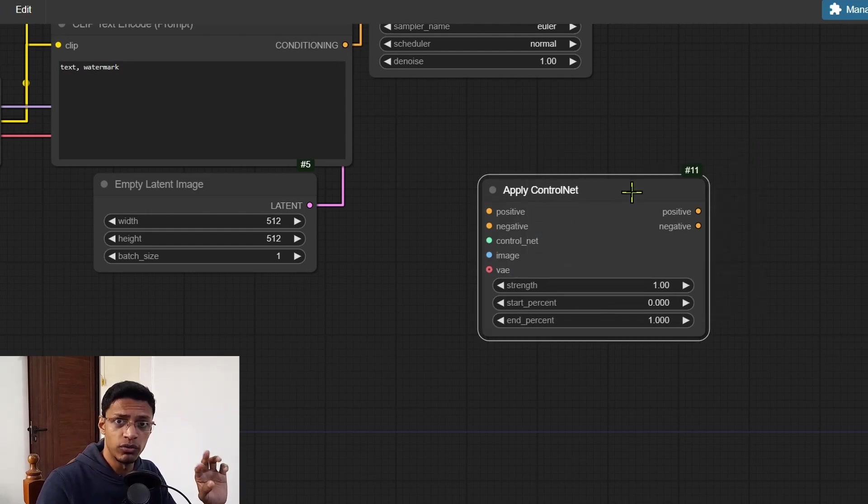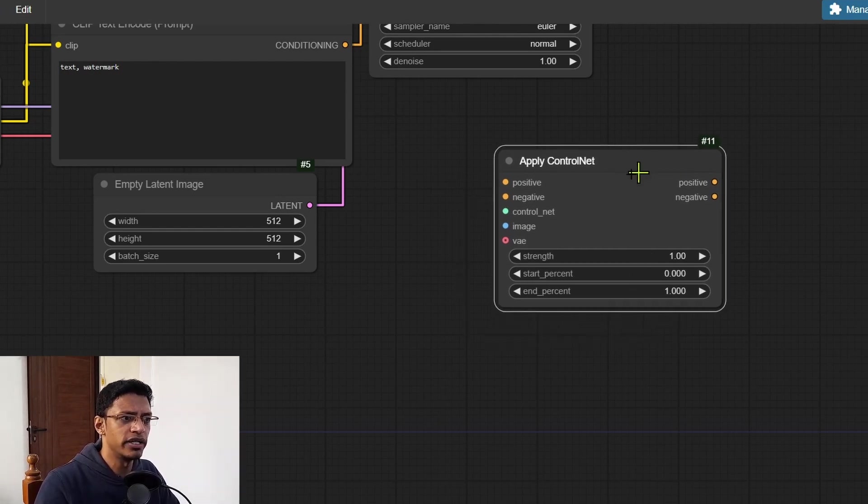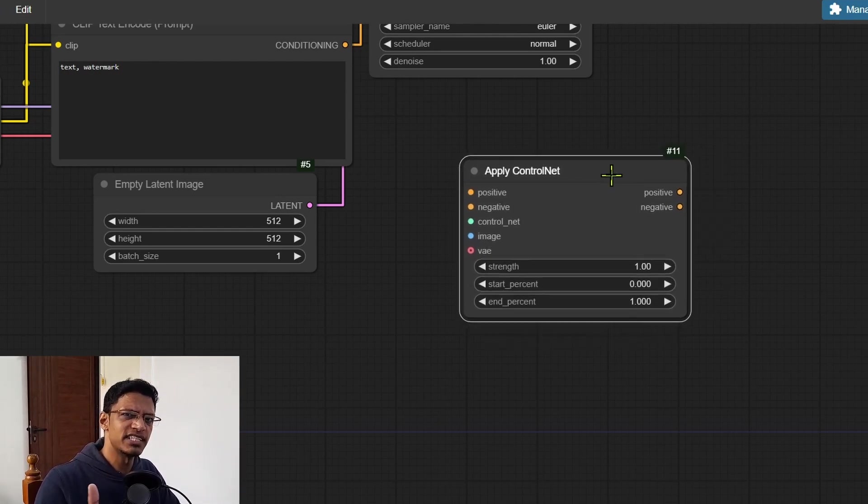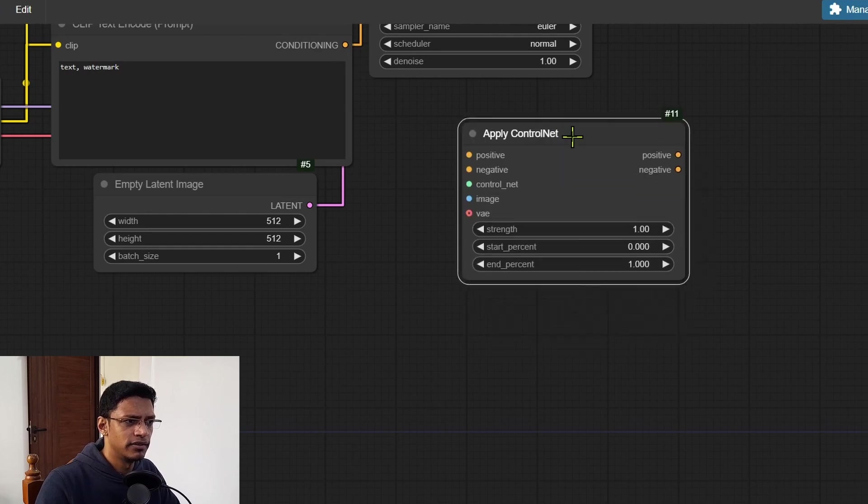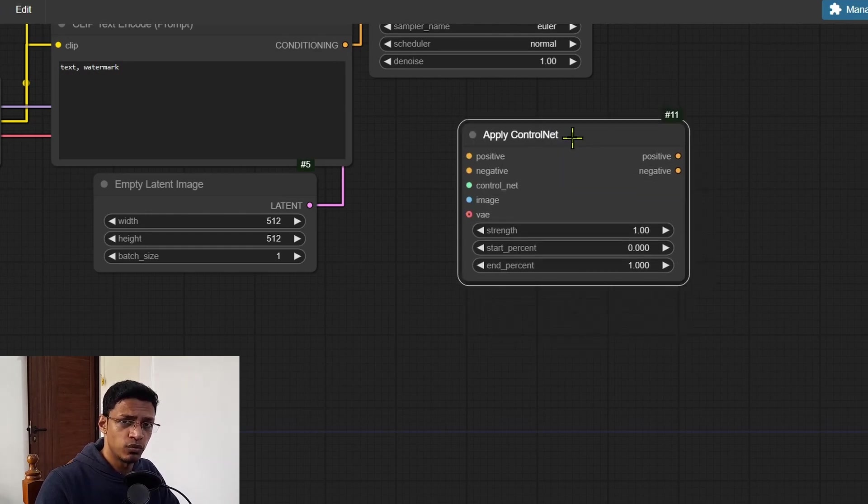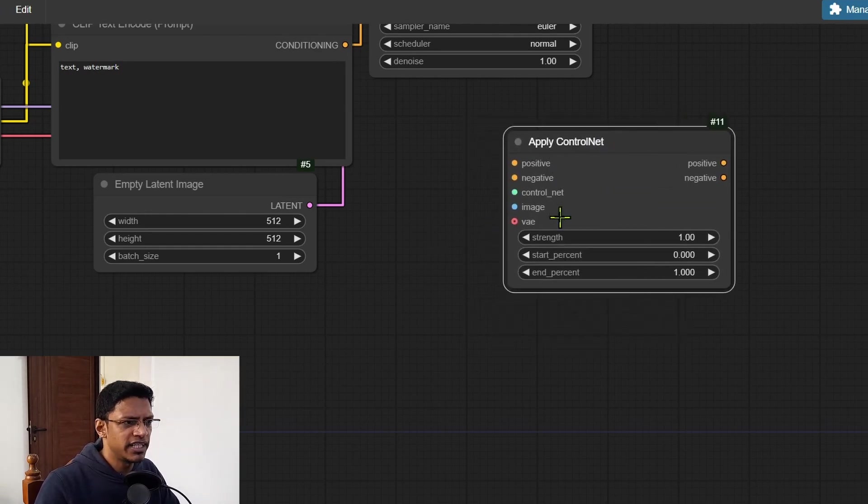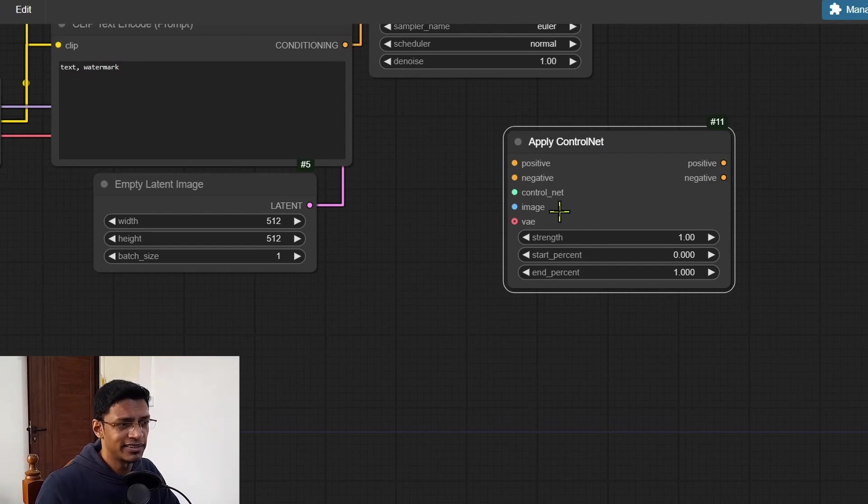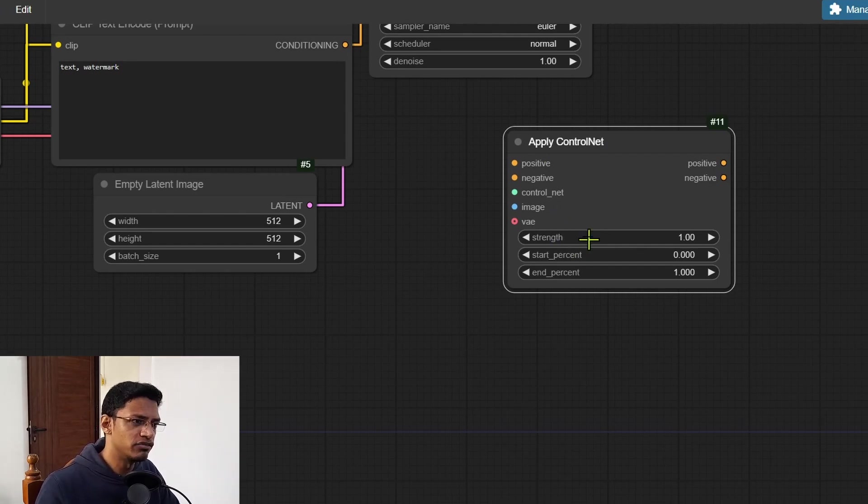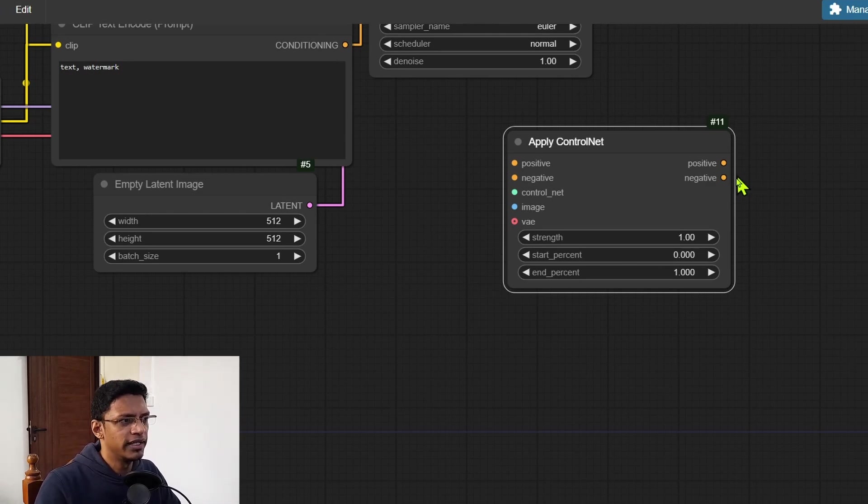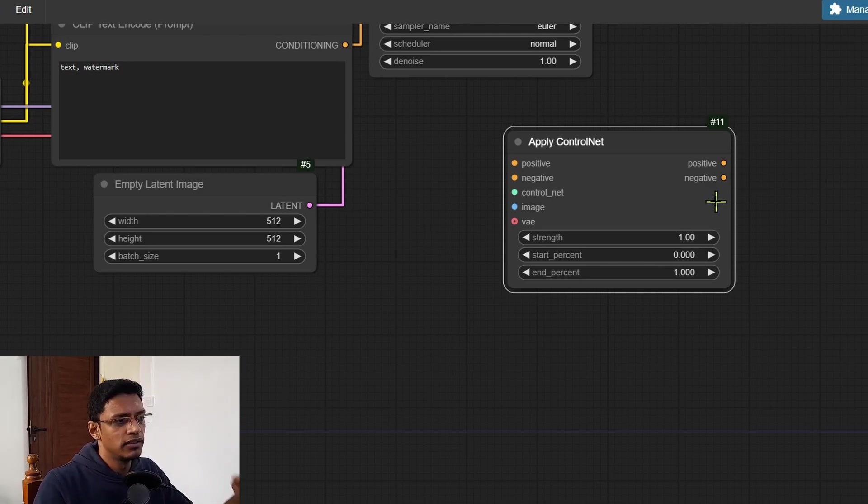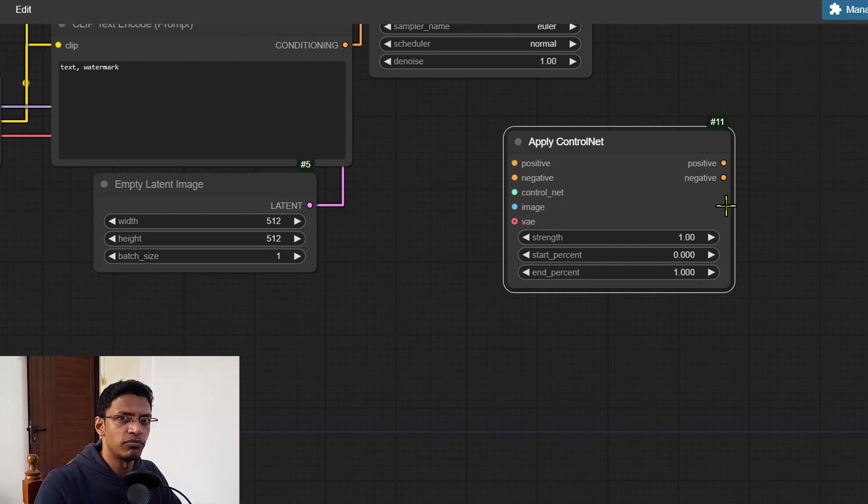So those are the only two changes that you will need to make. So if you still have that older version, just delete it, replace it with this one, put in your positive, negative control net, that's going to be the model, the image, that's pretty much the same as the previous one. And then put in VAE, which is addition. And then the negative conditioning output will go inside the K sampler as negative input.